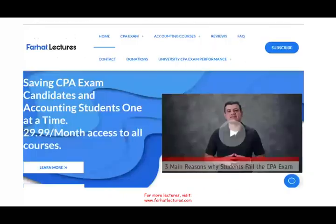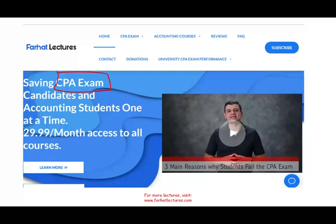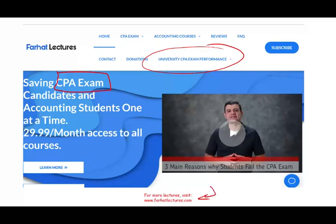If you like this recording, please like it and share it. If you're a CPA candidate, check out my website farhatlectures.com for additional resources. You can also check how well your university is doing on the CPA exam — there's data on average passing scores overall and per section. Good luck, study hard, and stay safe. In the next session, I would look at economic value adding.